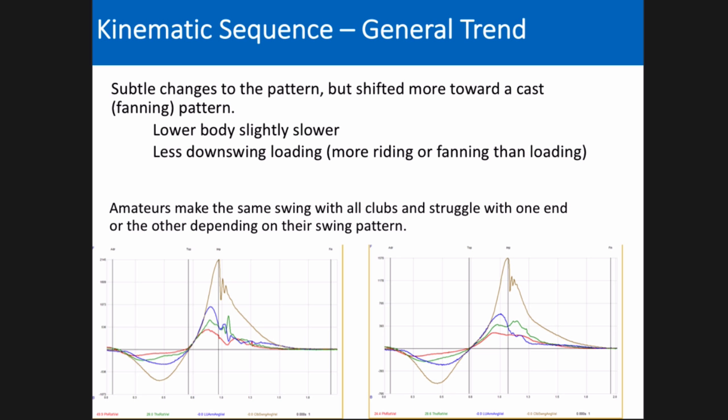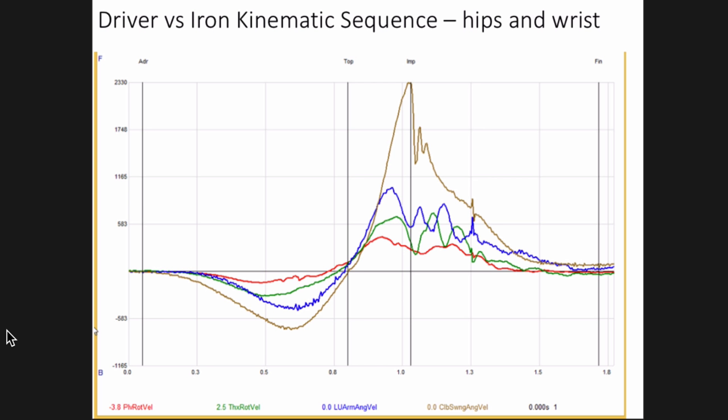The general trend with the kinematic sequence was that the driver swing was more of a loading pattern and the wedge swing was more of a cast pattern. While each individual golfer kept a little bit of their own signature, tour pros do make subtle shifts to how they're applying energy — whether it's a short iron like an 8 or 9 iron, or a full swing with the driver. What was interesting was tour pros consistently made these changes, whereas amateurs usually made the same swing with every club and tended to struggle with one end or the other depending on which end their pattern better matched.